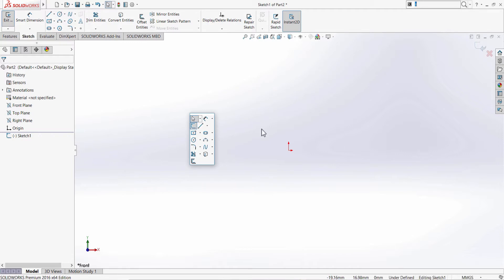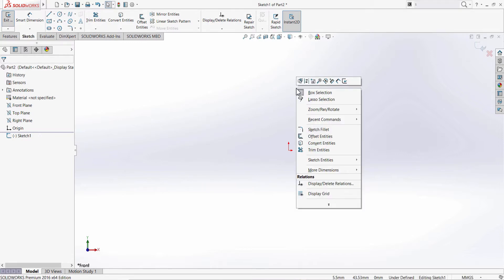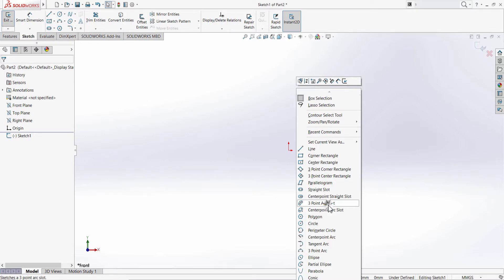The third one is by right-clicking on the graphic area and clicking on these arrows.